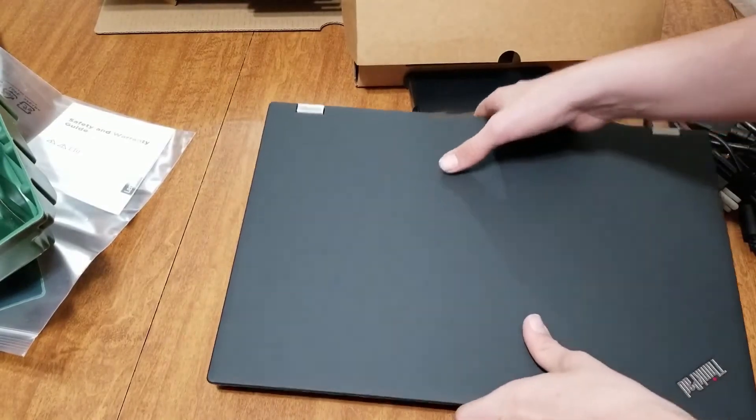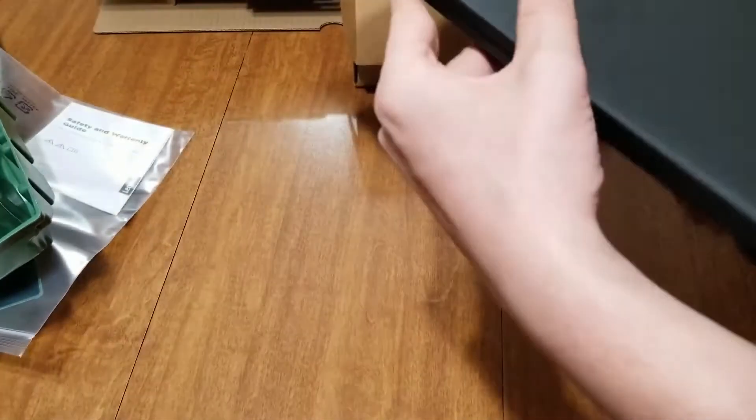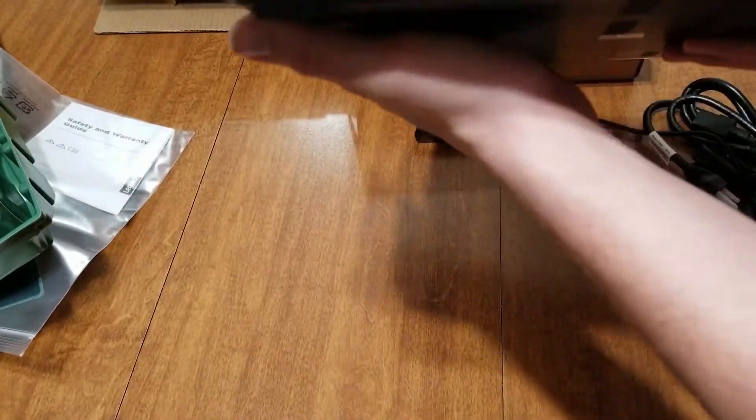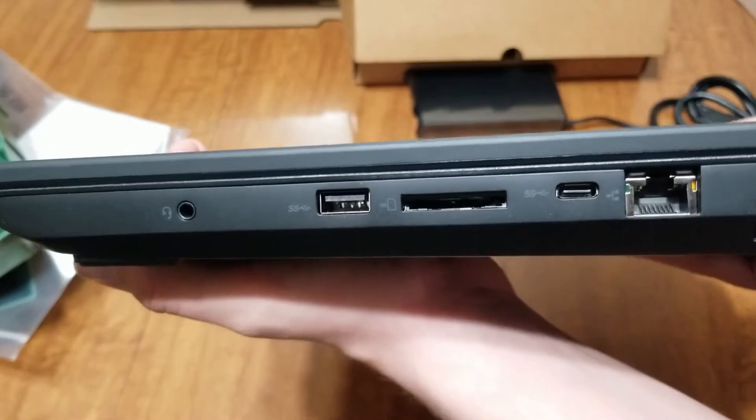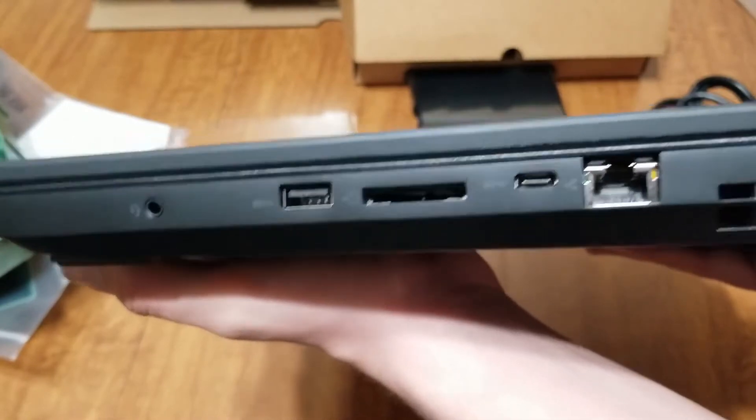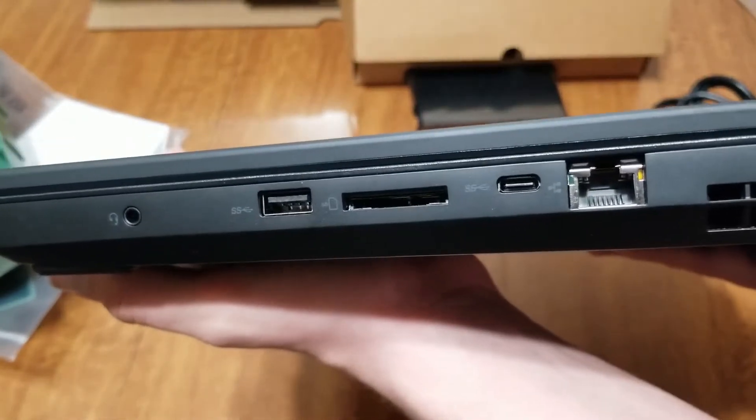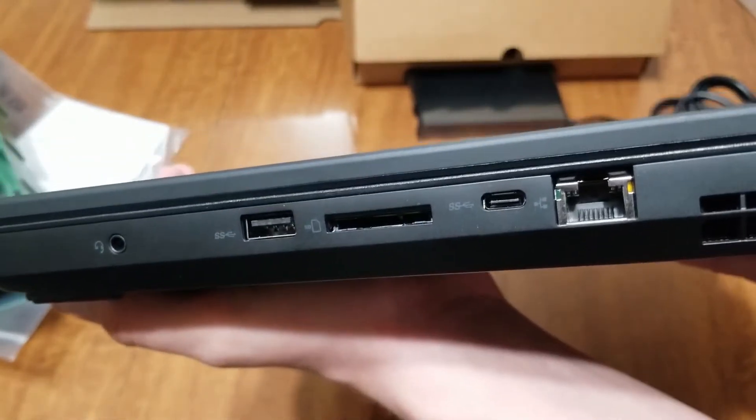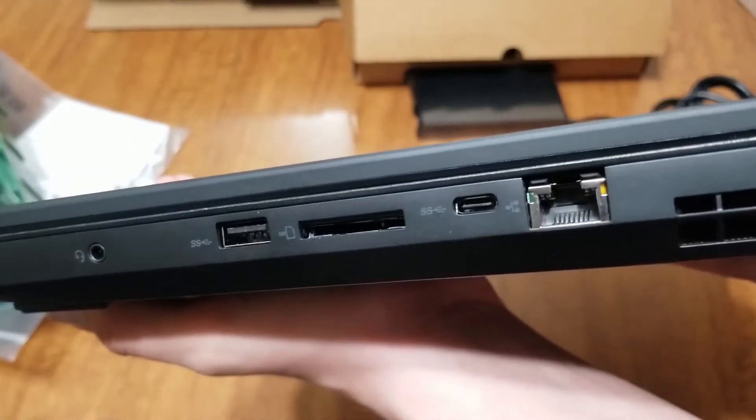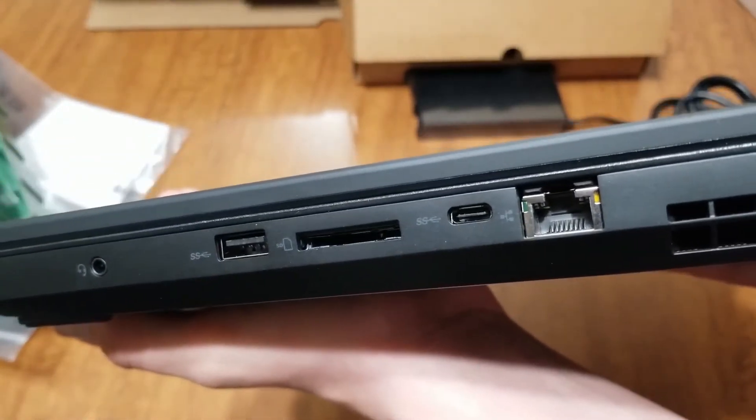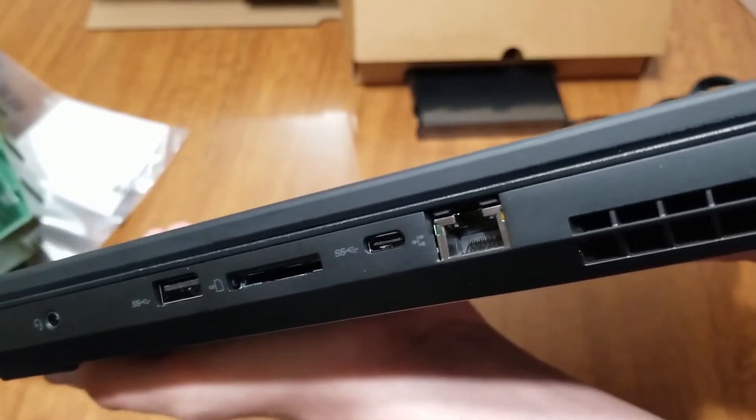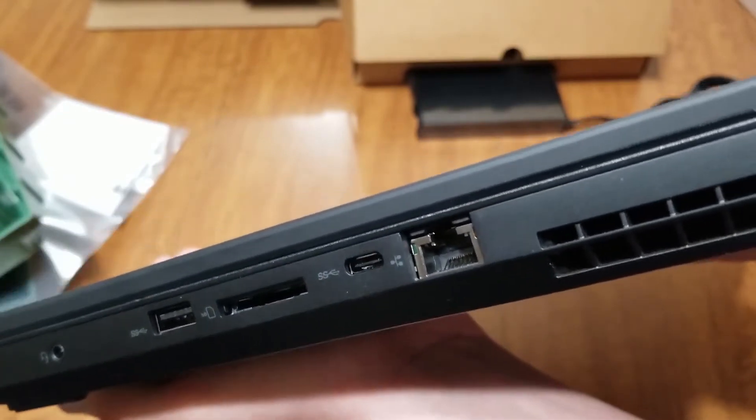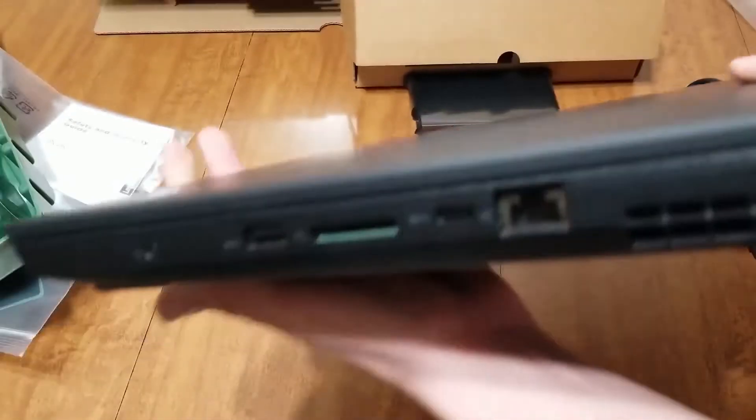First, we'll take a look at the ports on the sides. So, we have what looks like a headphone jack, USB super speed port, SD reader, USB-C port, Ethernet port.